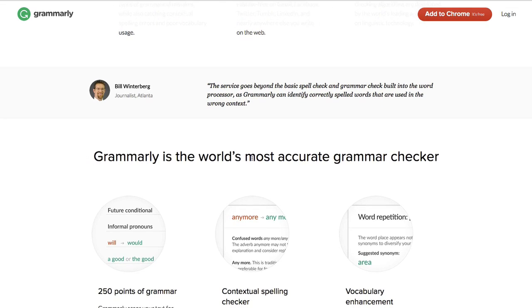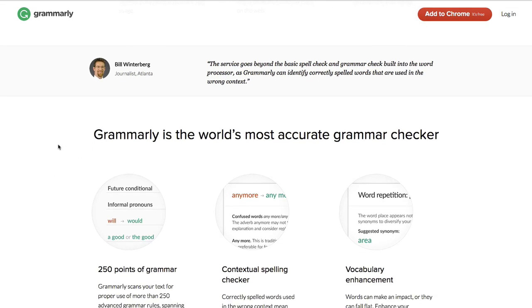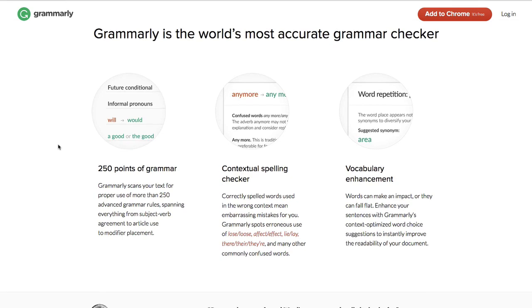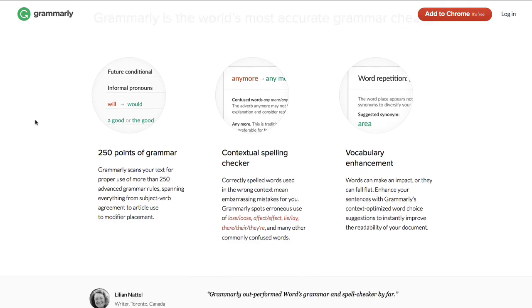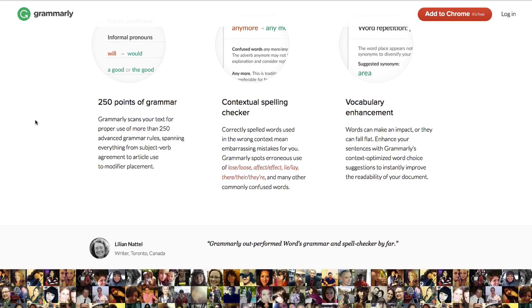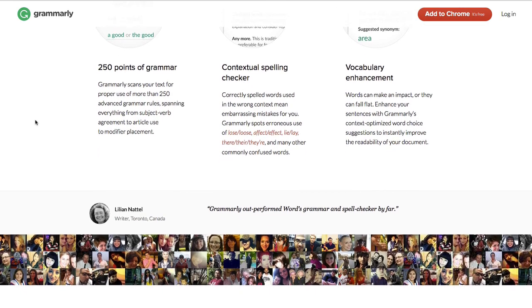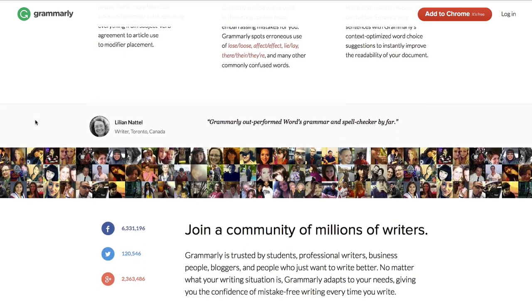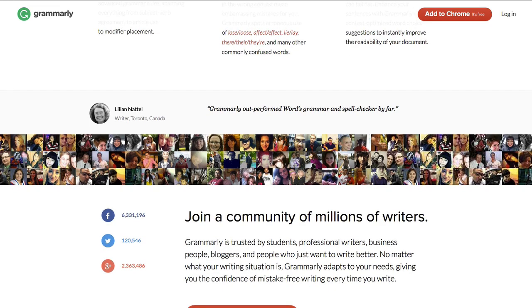Then it's another three sections covering some features that are nicely done - nice little images here, circle images. We go on down another testimonial, great shot of lots of users, lots of social proof there, very powerful to see that.